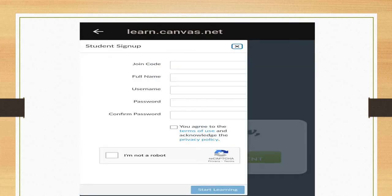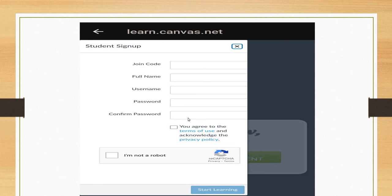You will get this screen. Then enter the join code provided by your teacher, then enter your full name, username, and password. Type the same password again to confirm, then agree, check I am not a robot, and start learning.